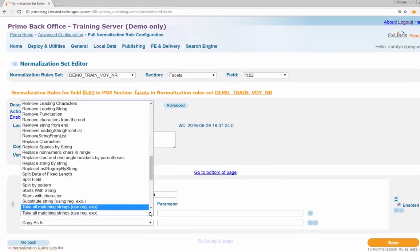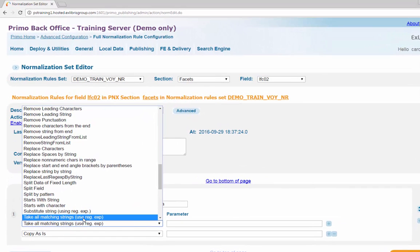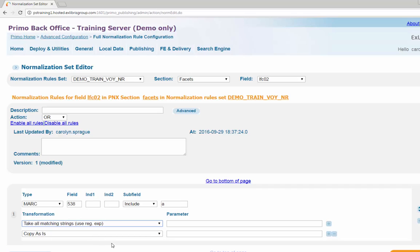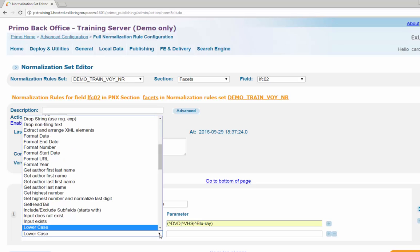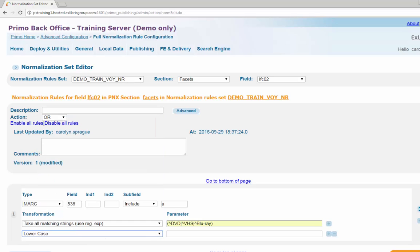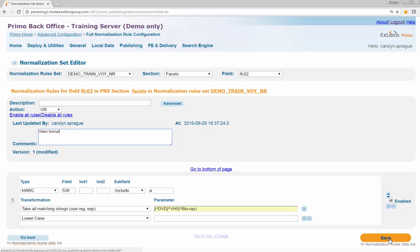Edit the first transformation by choosing the Take all substrings Use regular expression value and define the parameters as provided in the documentation. Edit the second transformation by choosing lowercase from the drop-down list — the parameter value in this case will be left blank. Enter a description and additional comments as documentation of your work. Click Save to save the new LFC02 rule.